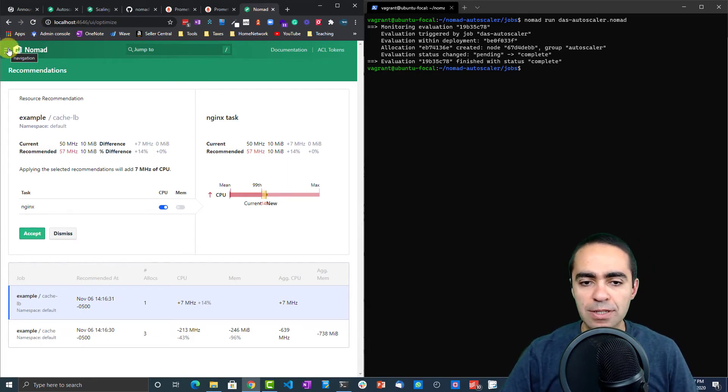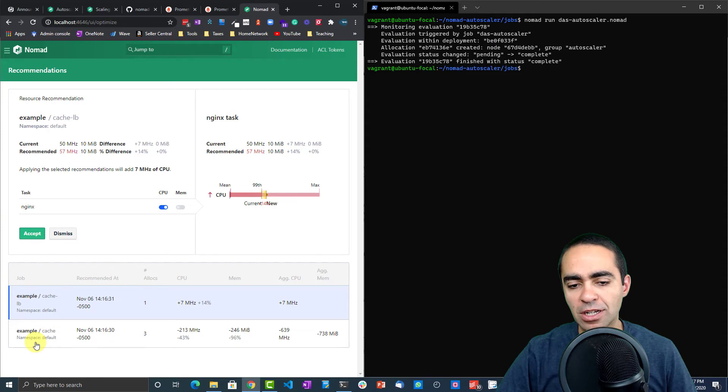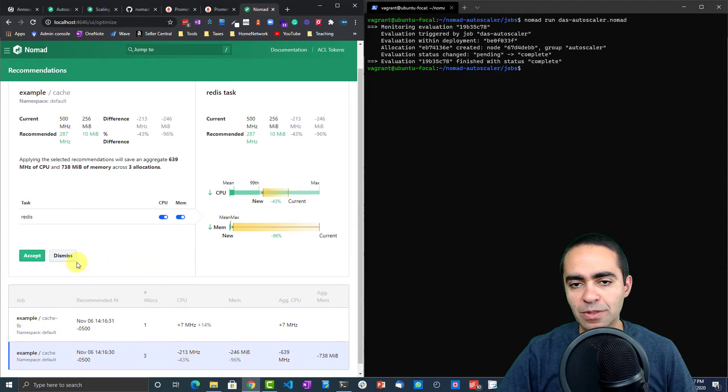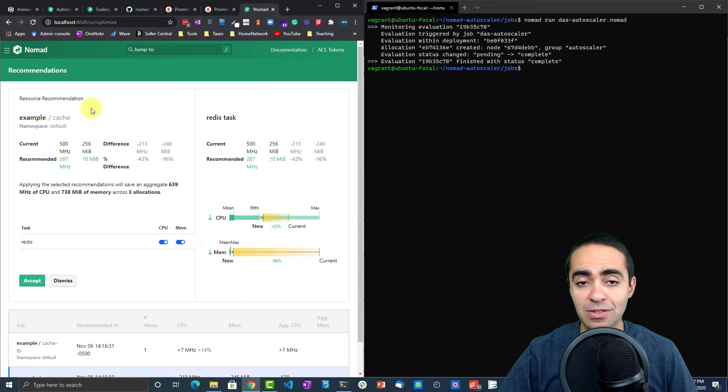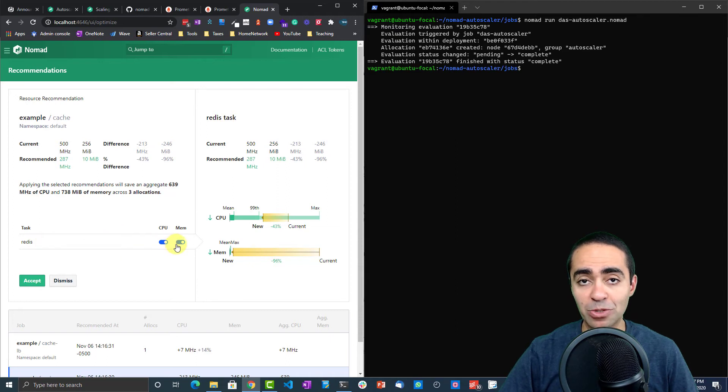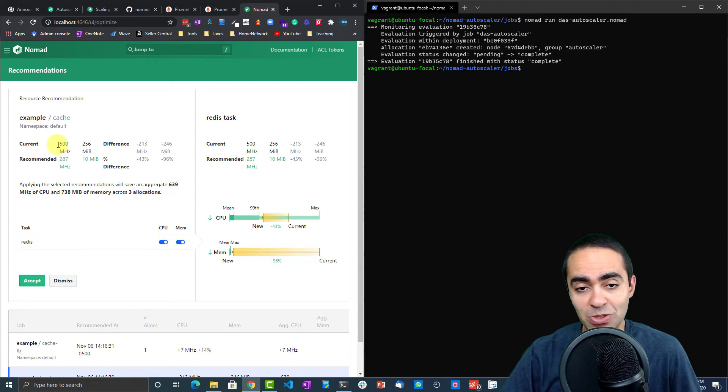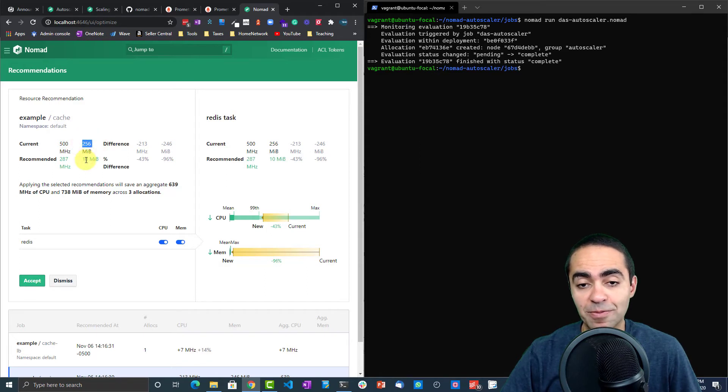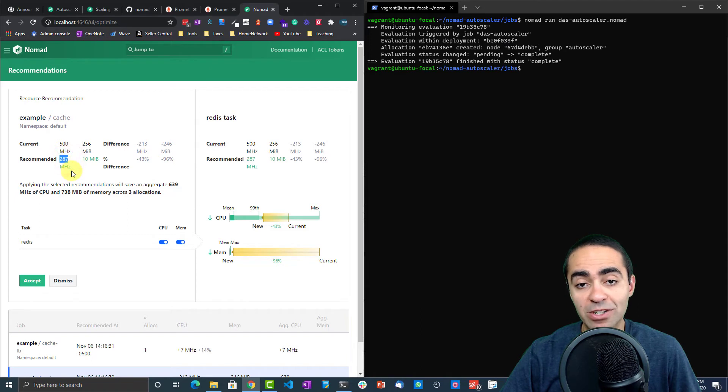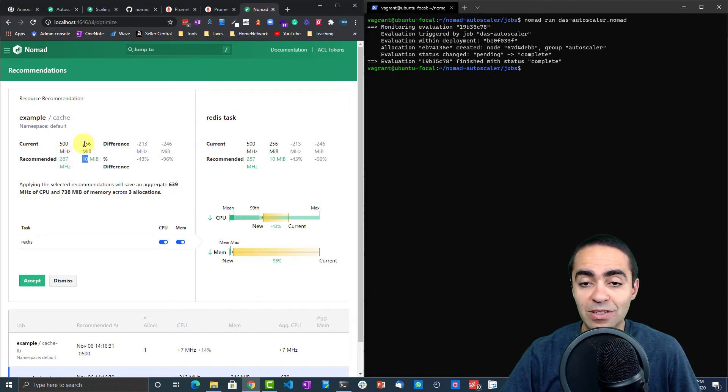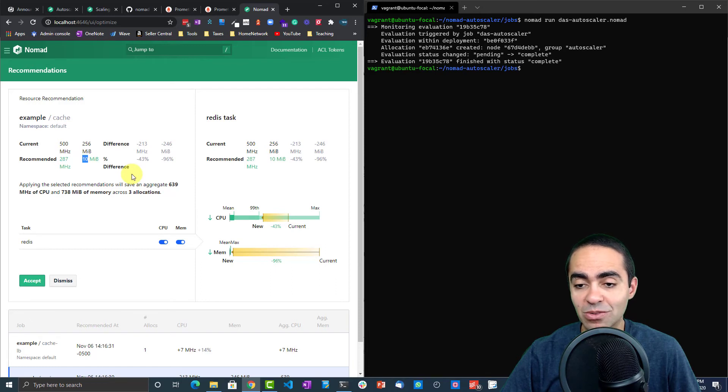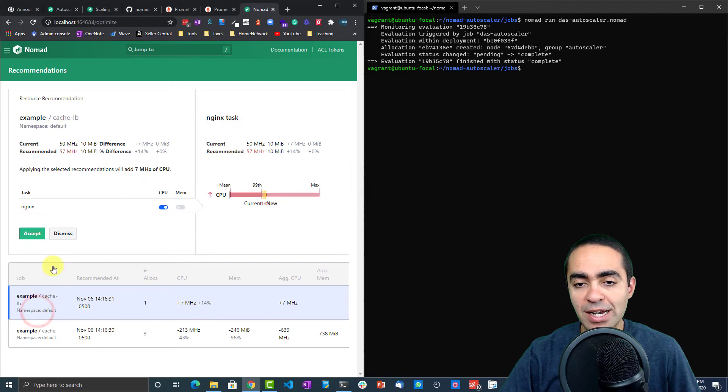Here we go, now we have some recommendations. You can see a couple things here. We got two jobs: example cache-lb and example cache. Two task groups within this. Just to explain what we're seeing on the screen here, for this particular job and task, you have CPU and memory, so we're taking a look at both. The CPU side, the current CPU is 500 megahertz, the memory is 256 megabytes. The recommendation that came back is to reduce this by 43 percent, so go down to 287 megahertz and 10 megabytes for the memory. In both cases, we've oversized this allocation, so we can reduce it.